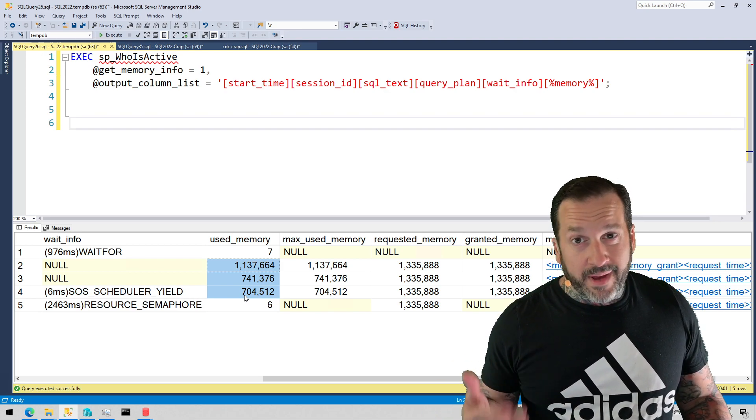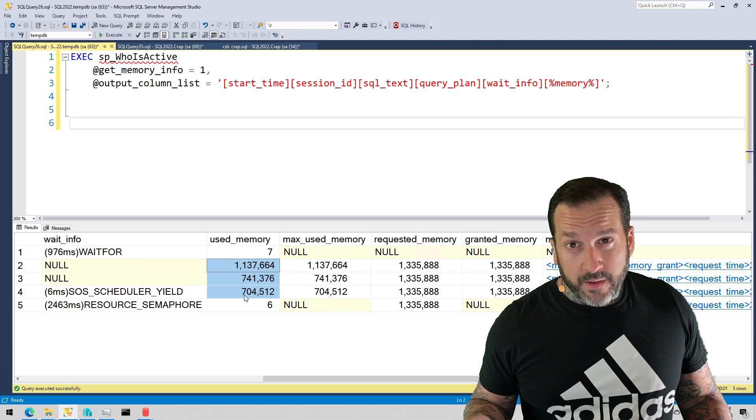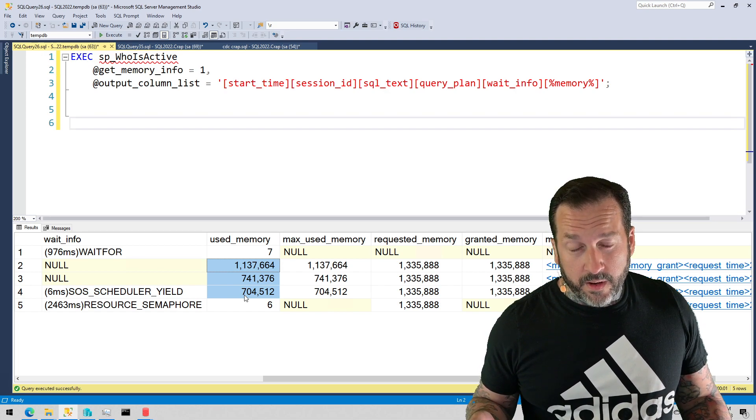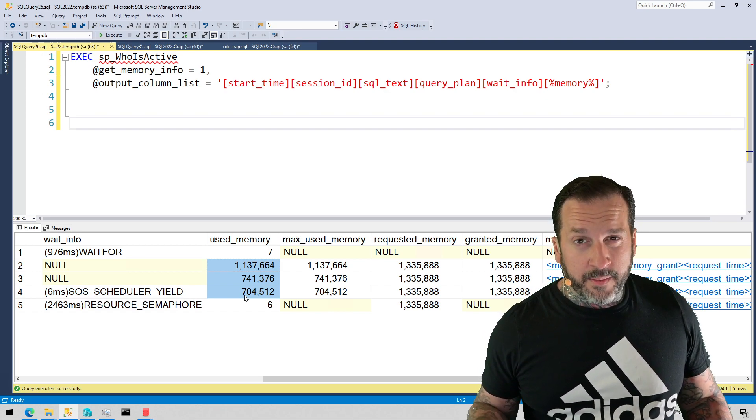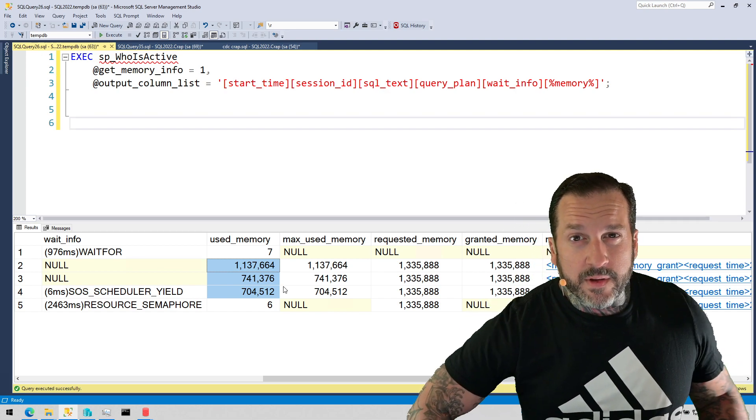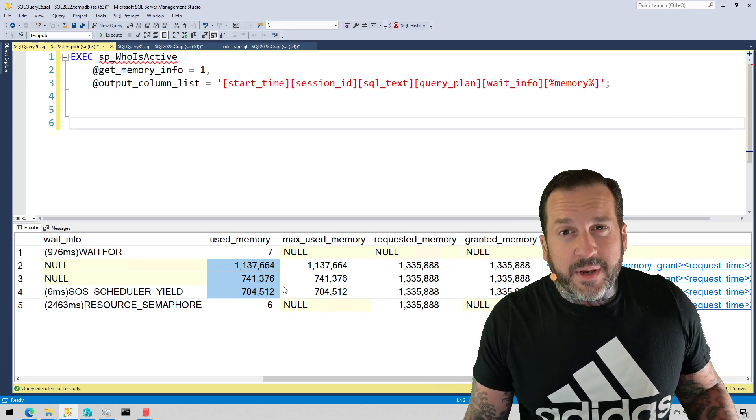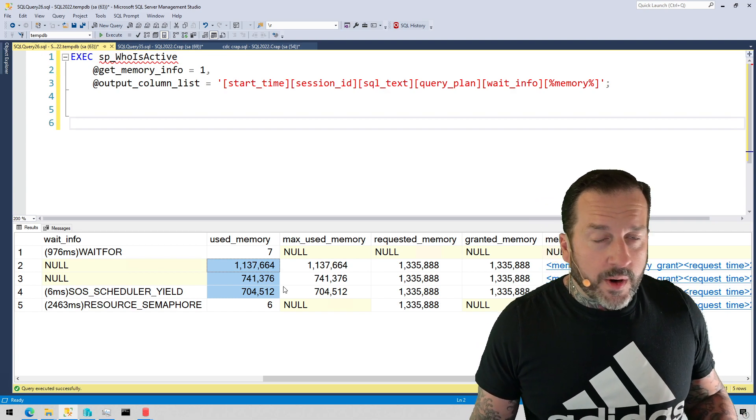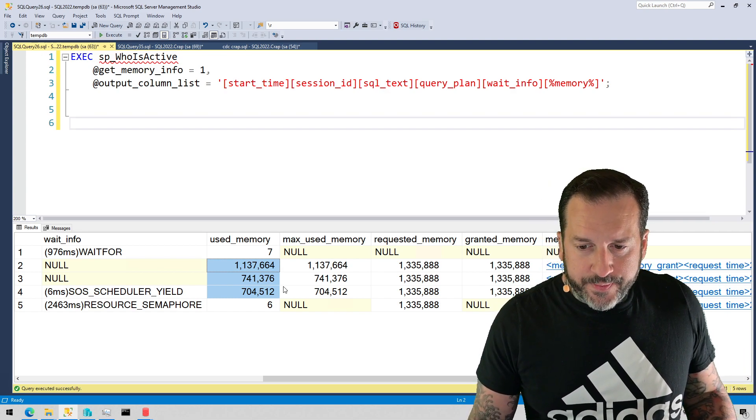You measure them in megs or gigs or something that is a little bit more in tune with how you think about memory grants generally. You don't generally think about 8KB pages when you think about query memory grants in SQL Server.